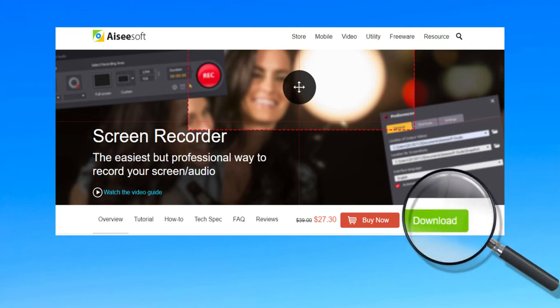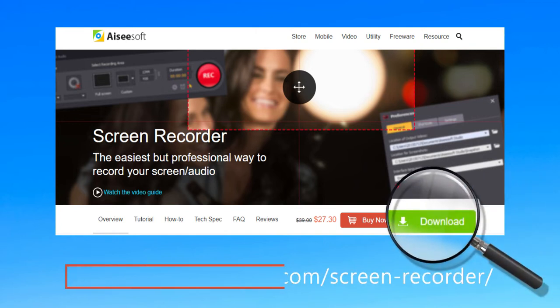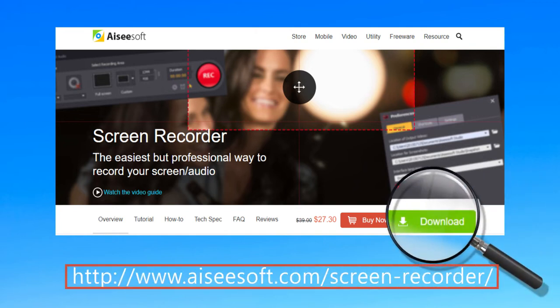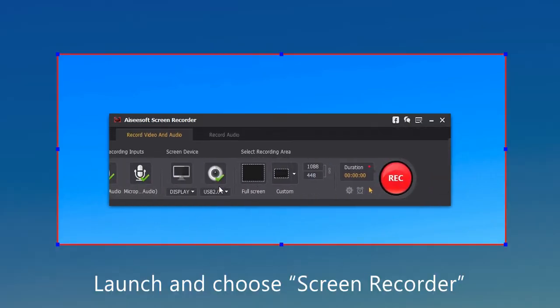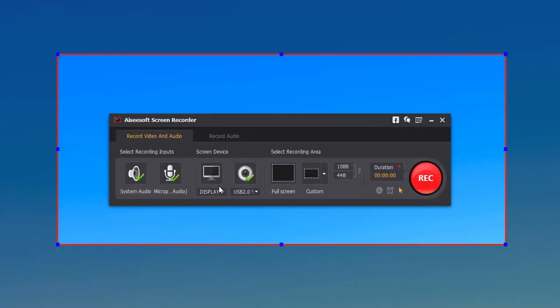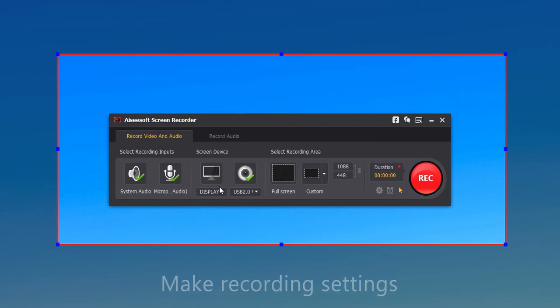Firstly, free download and install Aiseesoft Screen Recorder on your computer. Launch and choose Screen Recorder on main interface, then make recording settings. You can set the recorded audio source as system audio, microphone, or both.